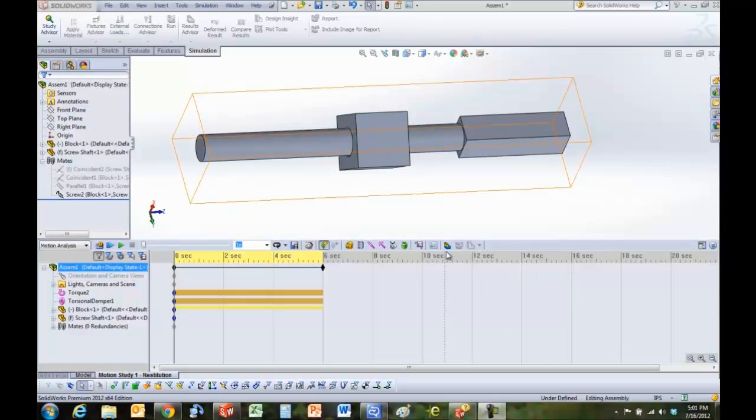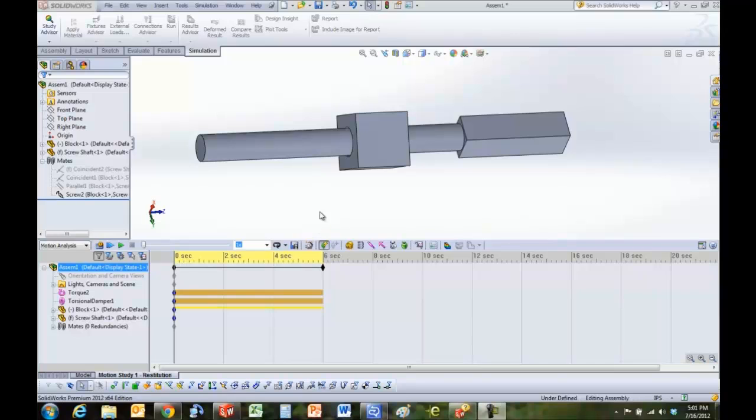Hello everyone, my name is Arvind Krishnan. I'm an Applications Engineer at GoEngineer. Today we are going to look at how to check for interferences in motion simulation.